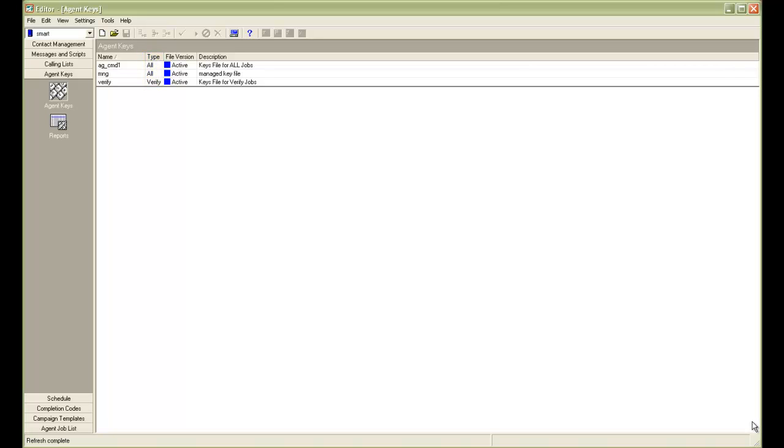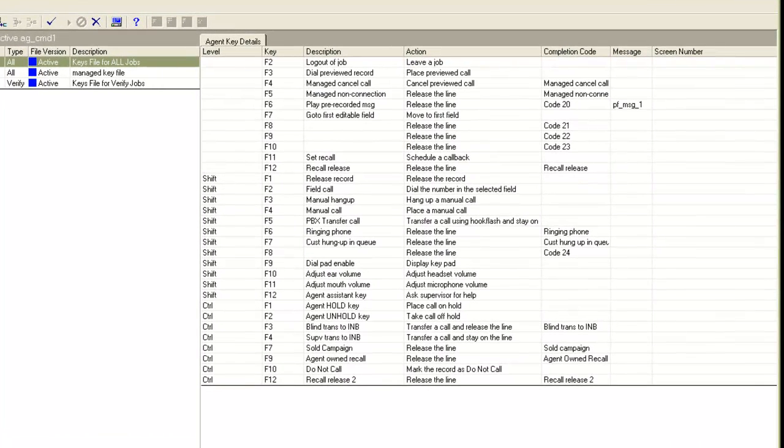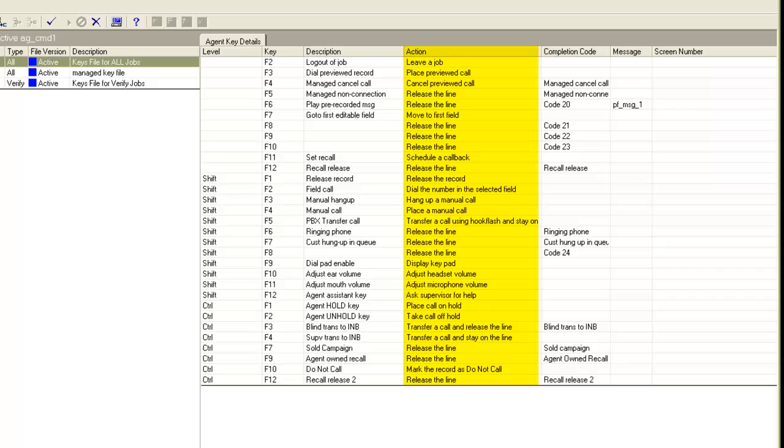Let's click on one of them. Let me click on AG underscore CMD1. So the first two columns are for the hotkeys which you can use to invoke these actions. Third column is description. The fourth column is the action that the system performs. Then there is completion code, the message to be played while releasing the call and the screen number. So looking at the actions column, you can understand what each of these keys are doing. You will see multiple release the line keys with different completion codes. There is a key for scheduling callback, placing do not call, transferring call, hanging up on the line and placing manual call, etc.